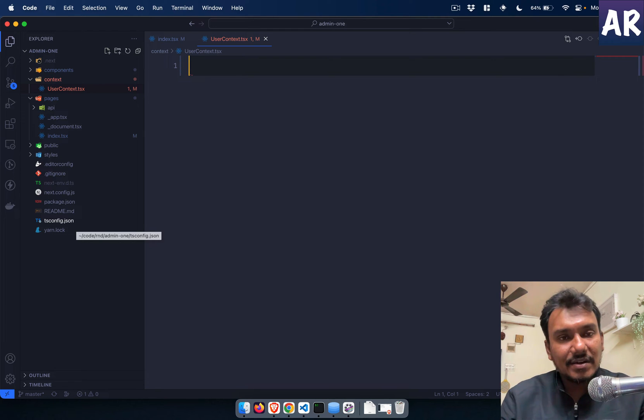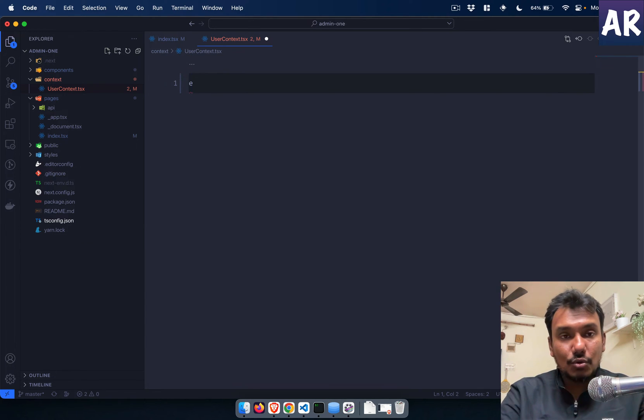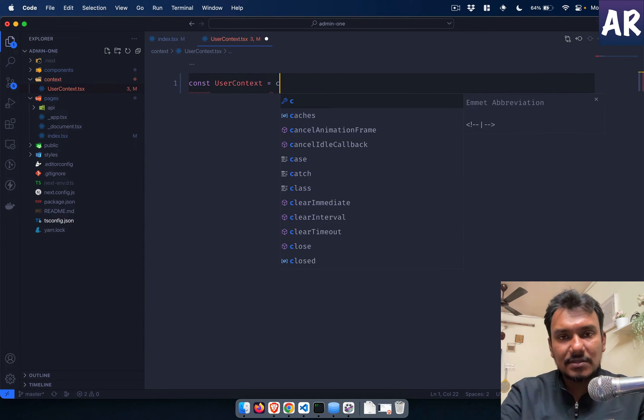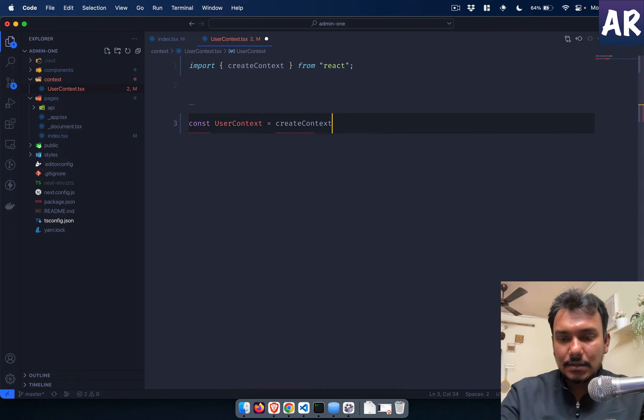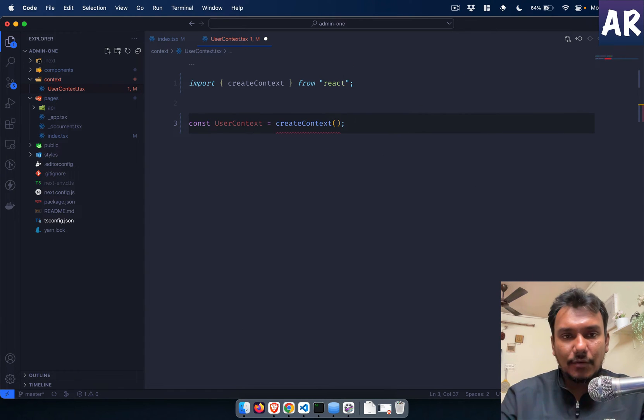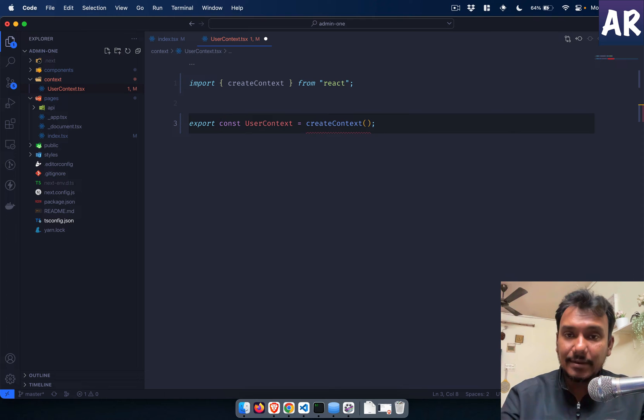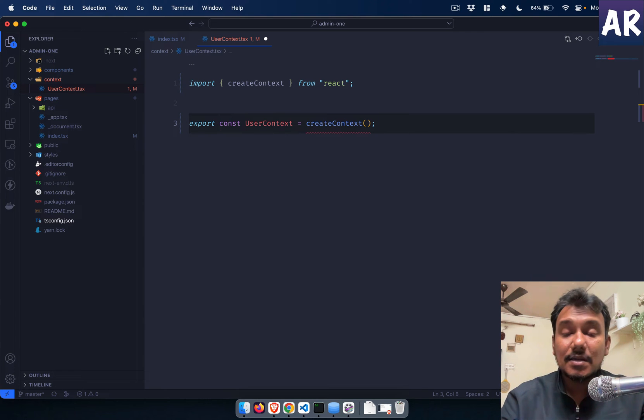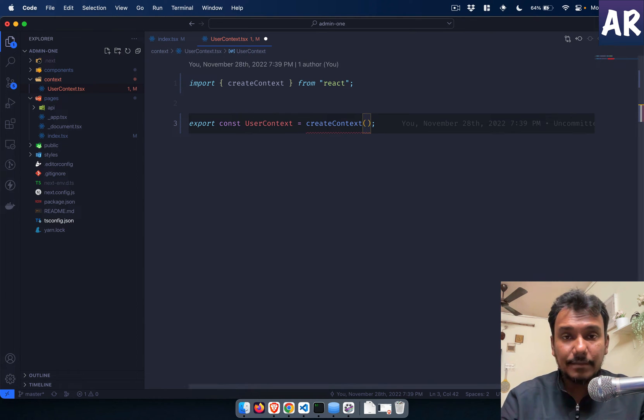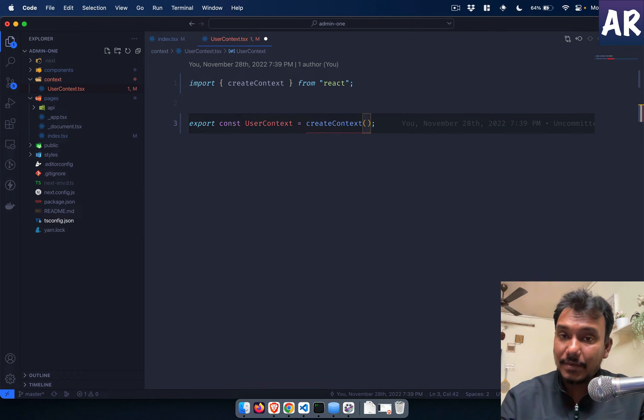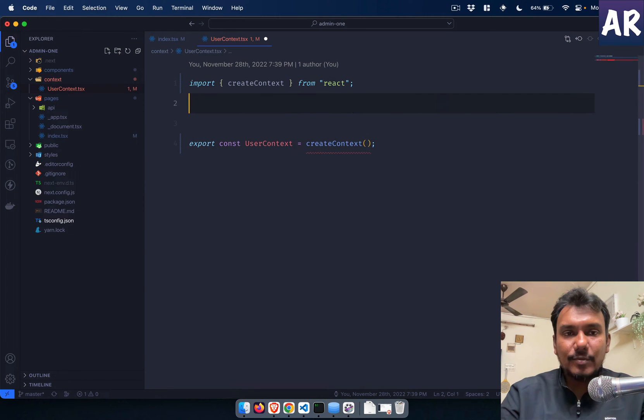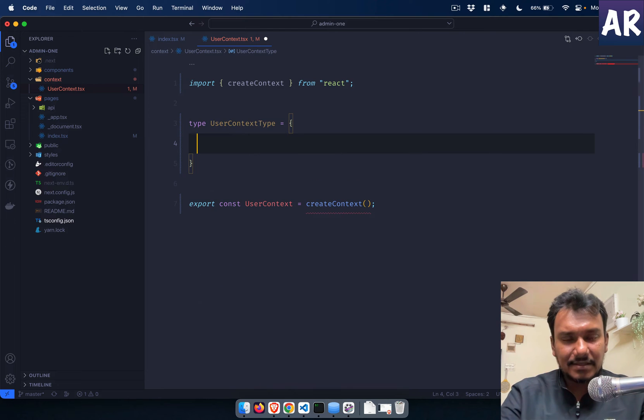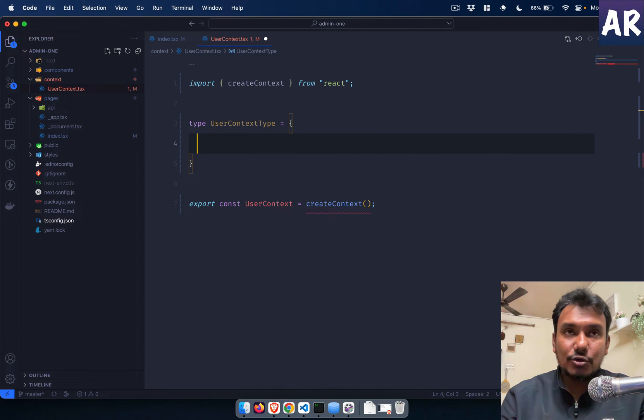In the root level, why don't we have a folder called context, and then userContext.tsx. Once we have this user context tsx, the first thing that we need to do is create a context. So constant userContext equals createContext. Now we will be exporting it because we will need this in multiple places.